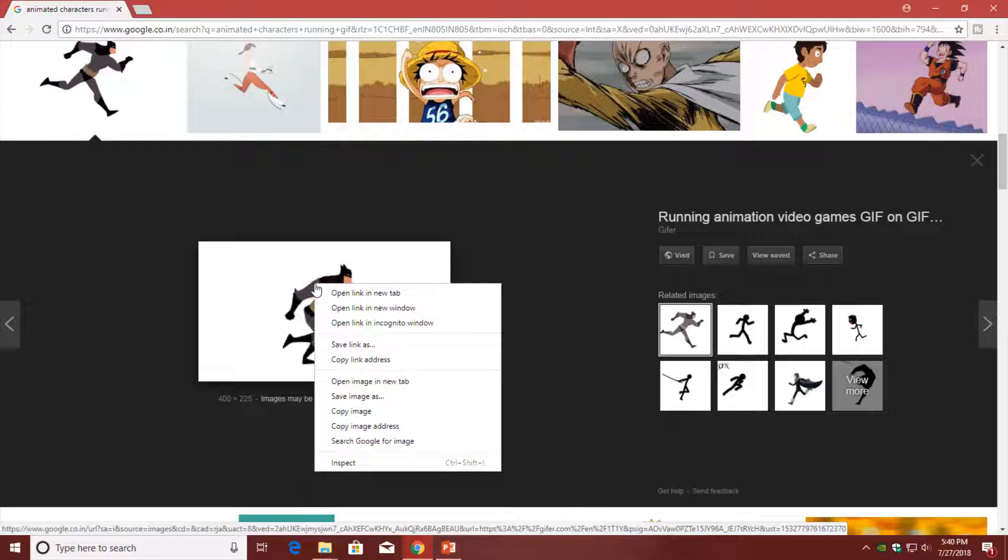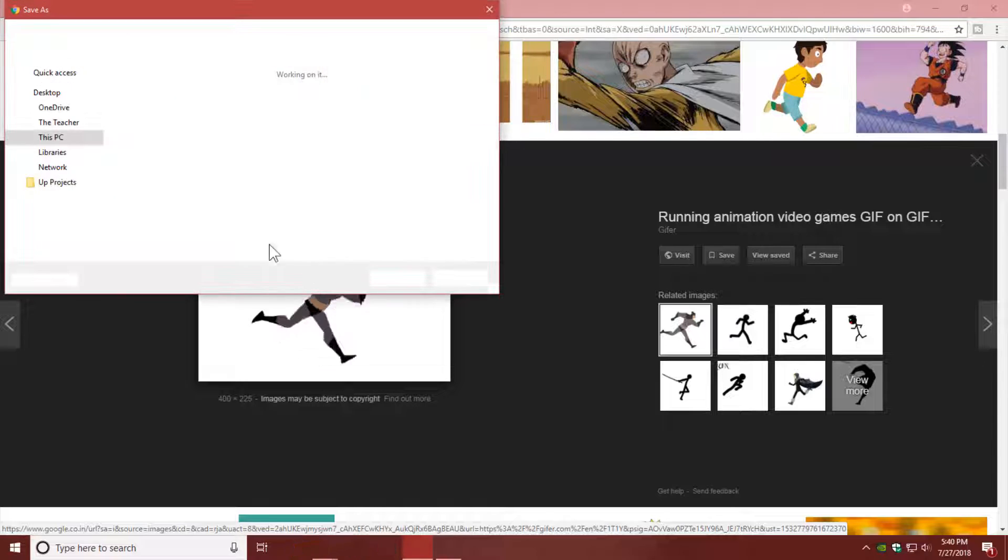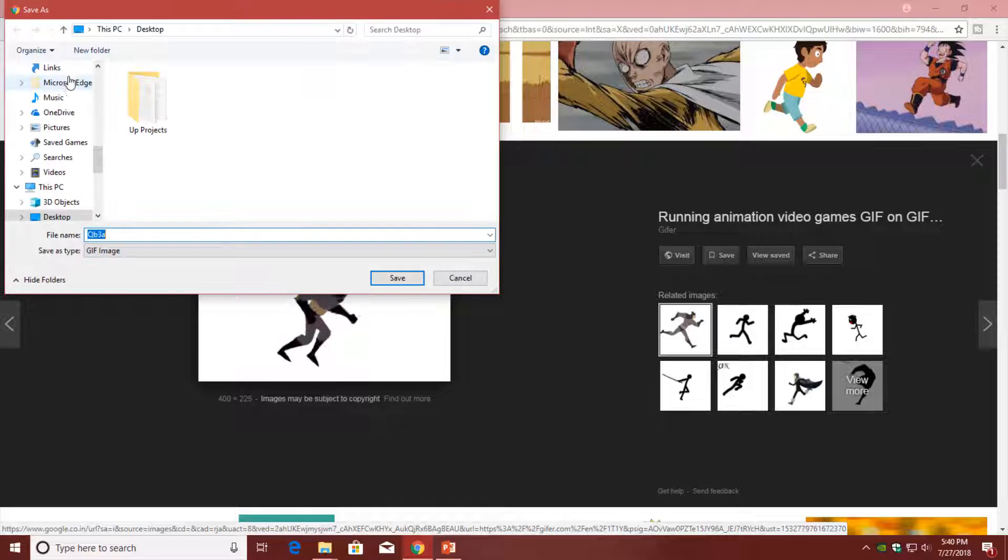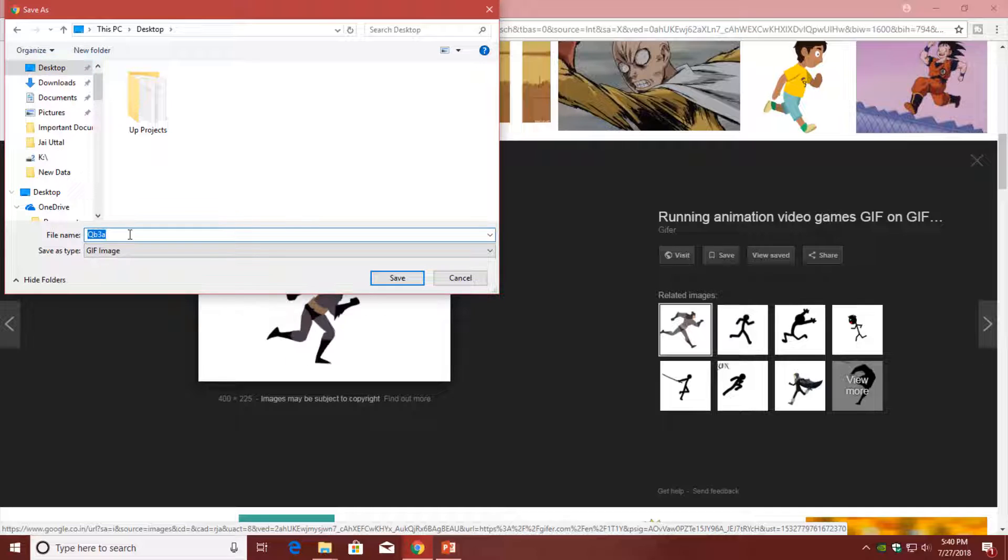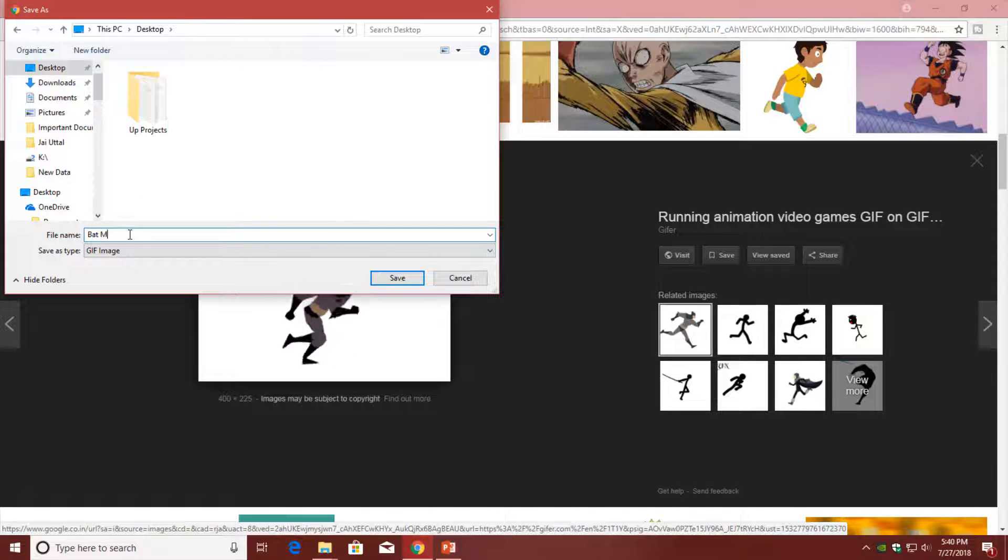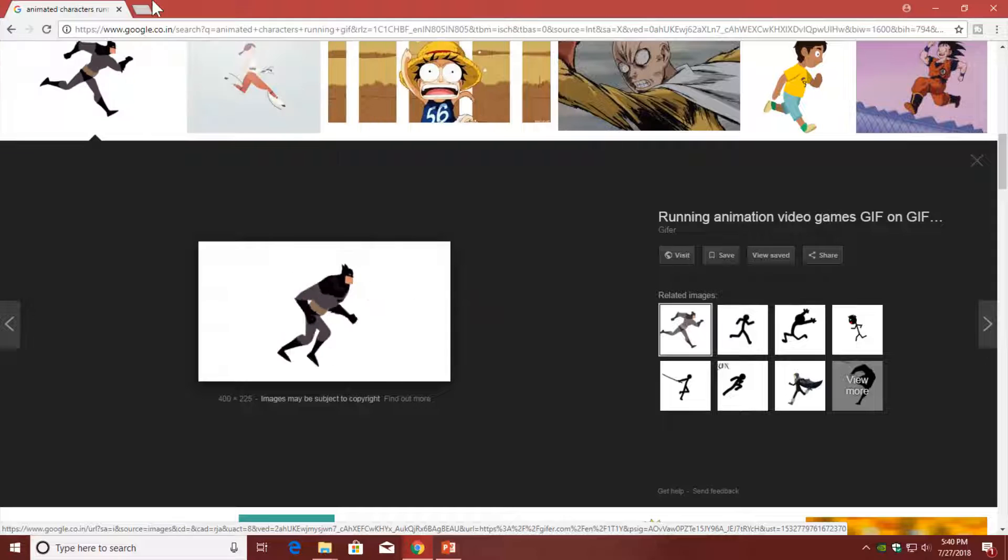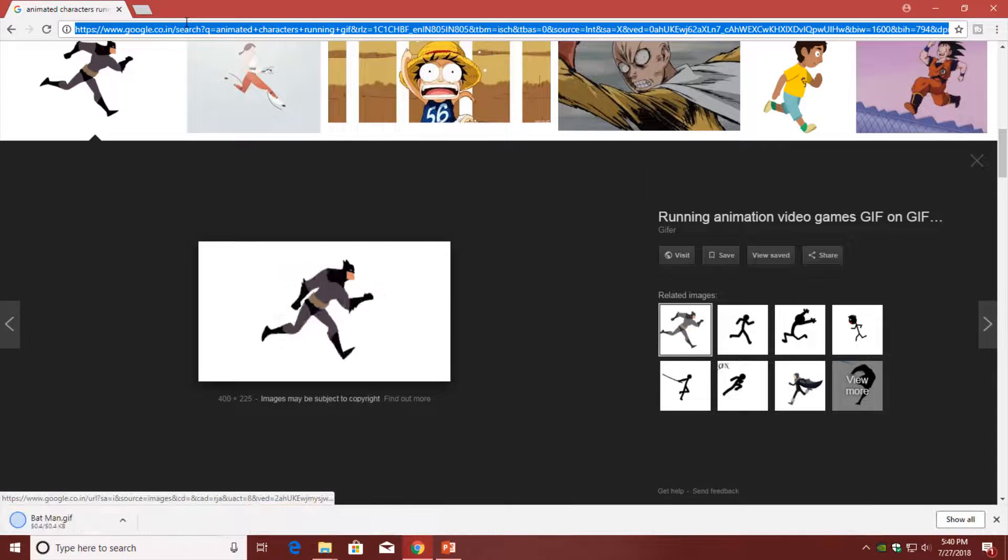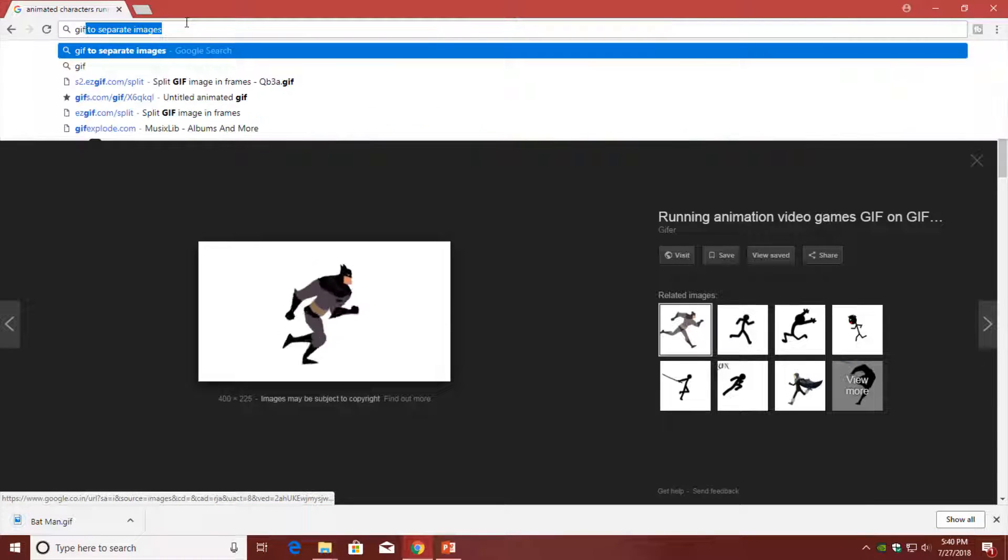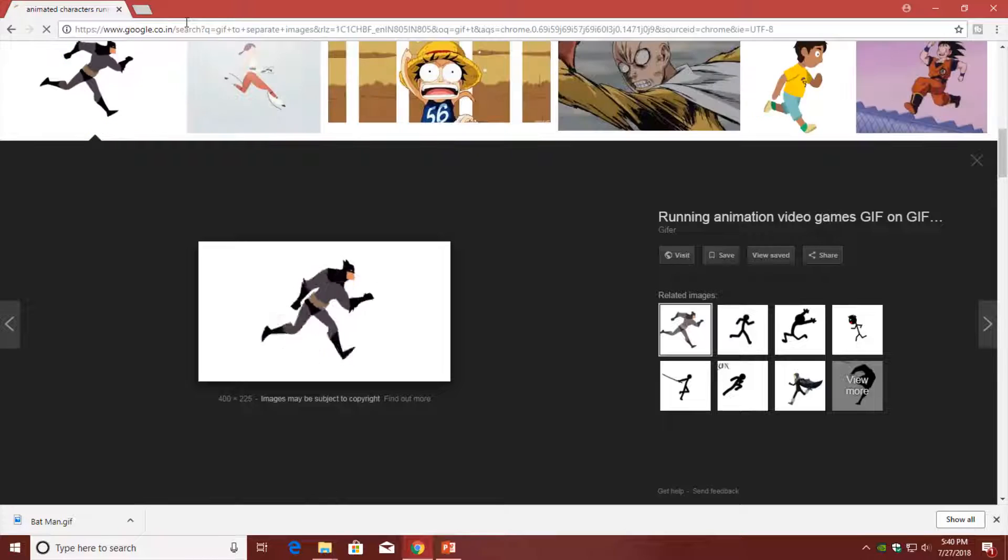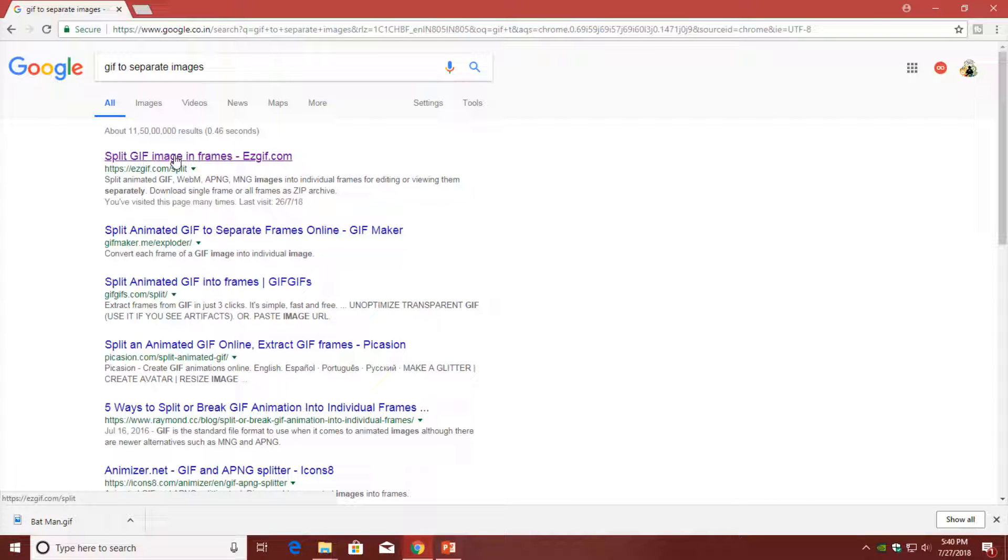I will save this GIF file by right-clicking on the thumbnail and choosing Save Image. Choose a location - I am going to save it on desktop with the name Batman. Click the Save button. Now I'm going to search for 'GIF to separate images', and you can take the help of any online service.